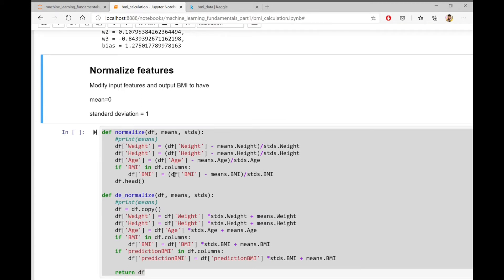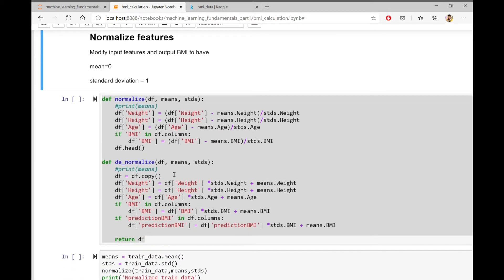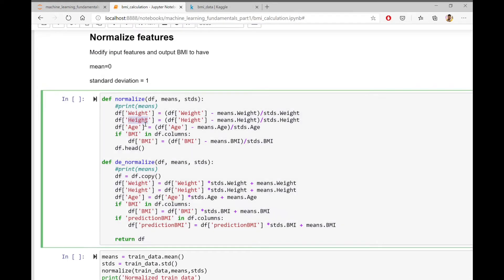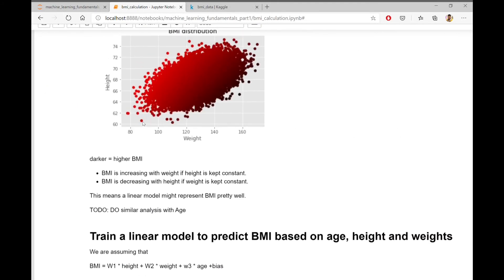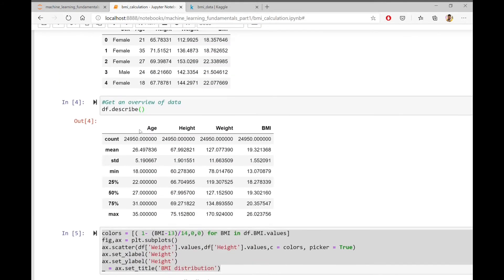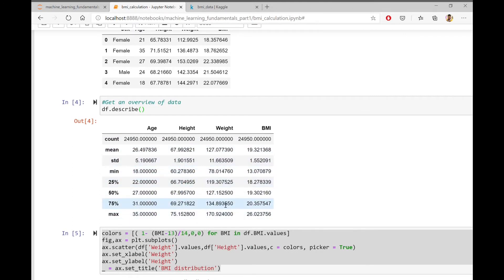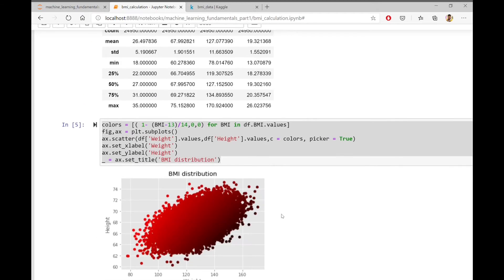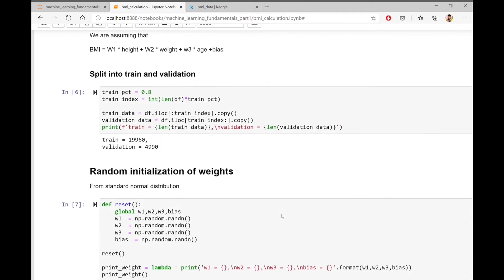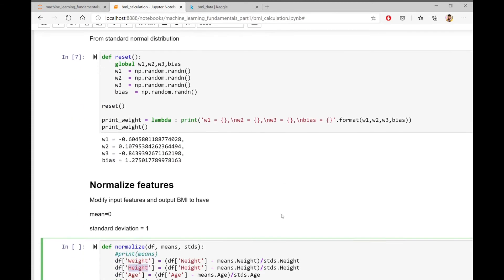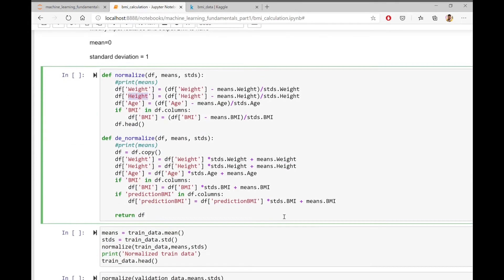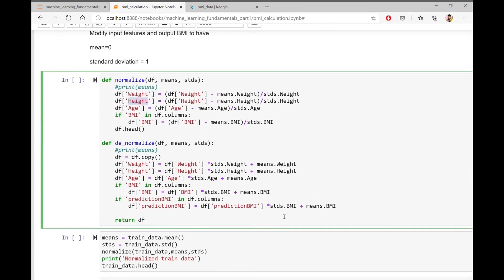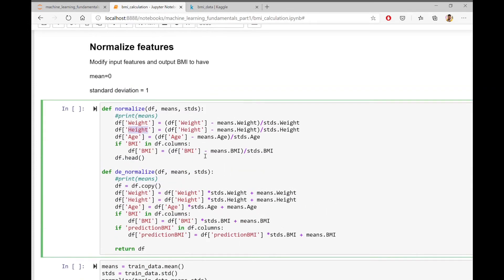So now that we have initialized the weights randomly, we need to normalize the input features and output BMI. Why? Because the features like weight and height have different scales. As you can see here, the age is having one scale, the height and weights are from different scales and BMI is also having its own scale.